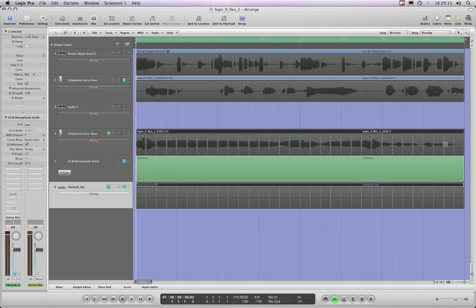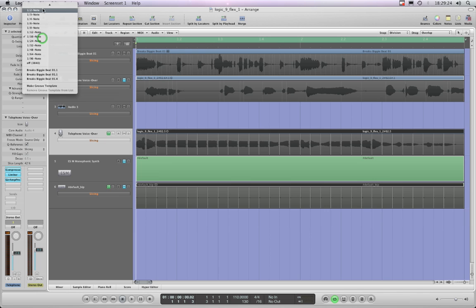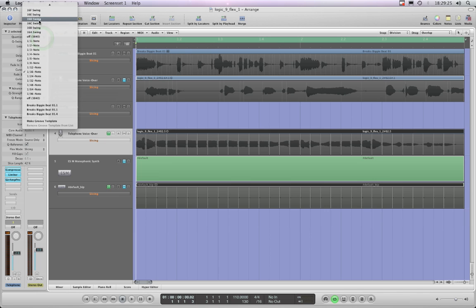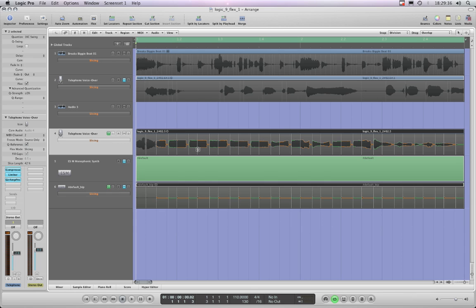When I tried to quantize it to 16th, all those transient markers snapped perfectly to 16th. When I put it into a swing it works because there are 16 transient markers per bar and 16th swing requires 16 transient markers per bar, so that works.